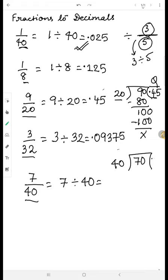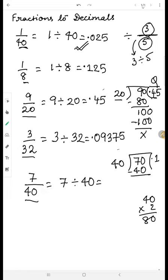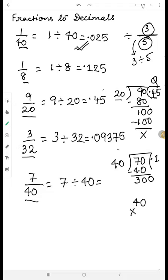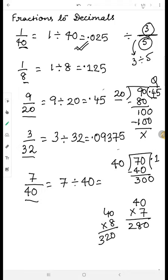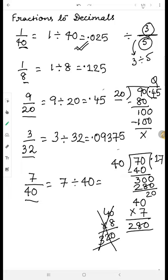Forty times two is eighty, which is greater than seventy, so we take one. Forty times one is forty, written below. Subtracting gives thirty. Because of the decimal, a zero comes automatically making it three hundred. Forty times seven is two-eighty, and forty times eight is three-twenty which is too big. So we take seven and write two-eighty below.